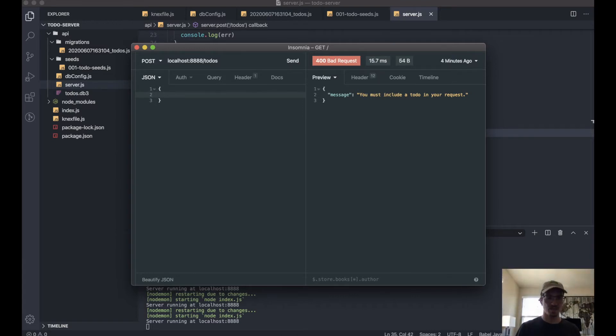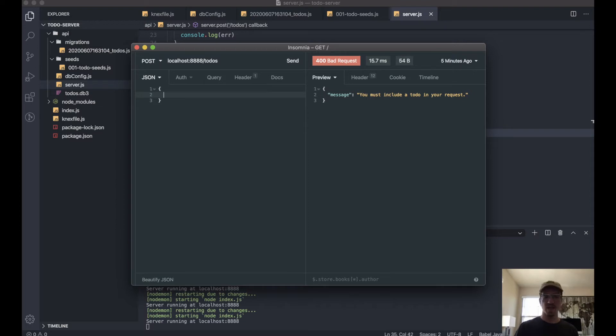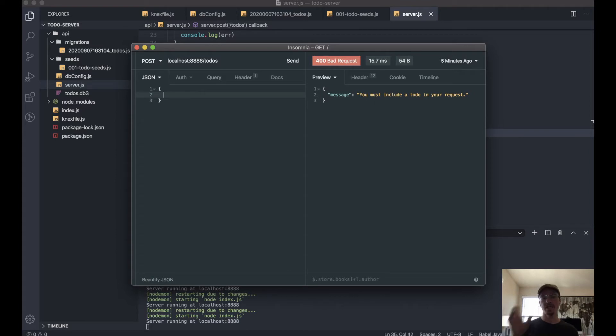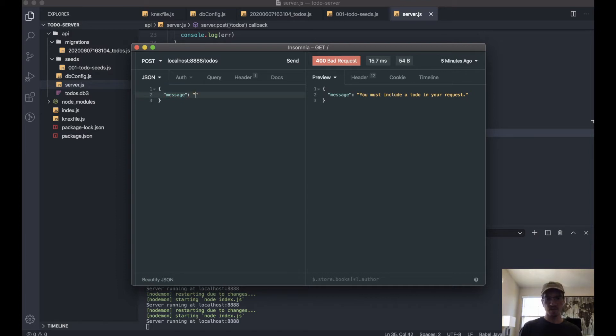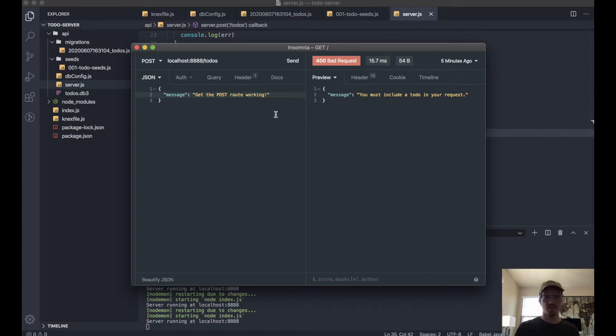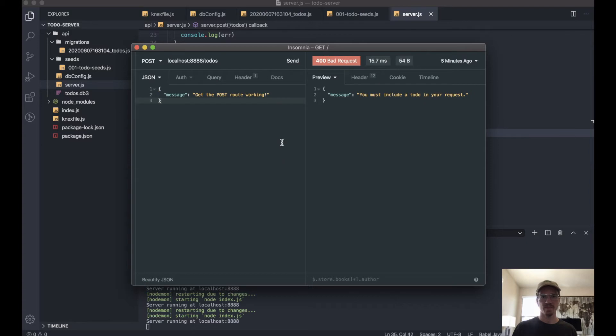JSON is always enclosed in curly braces, and each key-value pair has to be enclosed in double quotes, unless the value is a number, in which case it doesn't have to be in quotes—but no single quotes. So it'll look like this: message is 'get the post route working.'